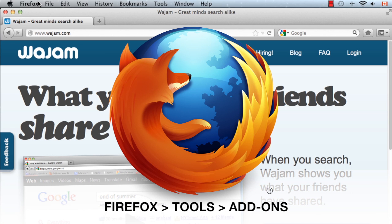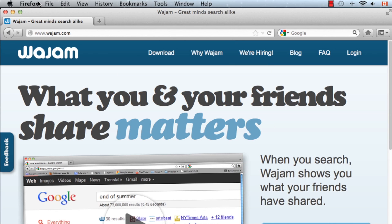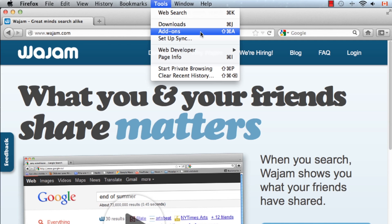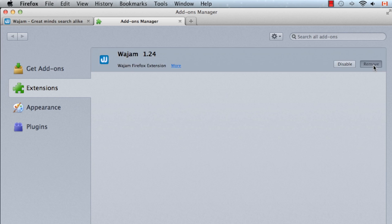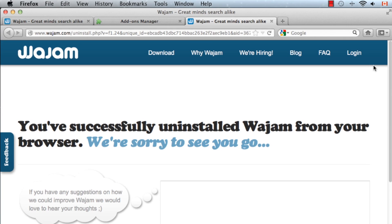For Firefox, you can remove Wajam using the Tools menu. You'll find the Tools menu at the top of your screen. From there, select Add-ons. On the Add-ons menu, you'll find a list of extensions you've installed. Simply click Remove on the right to complete the uninstallation process. Once you see the successfully uninstalled page, you're done.